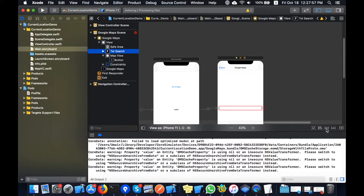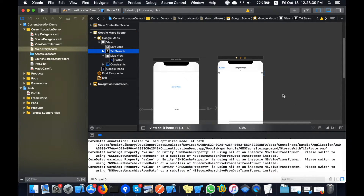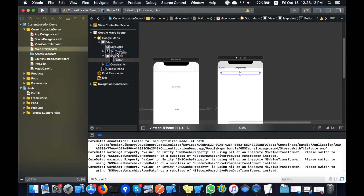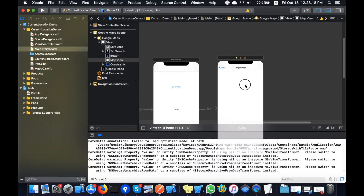I will put these fields outside of the map view, so I will set the constraints again. Basically these controls should not be inside the map view — they are inside the map view, that is why the fields are not showing. Now I am putting these things above the map view.